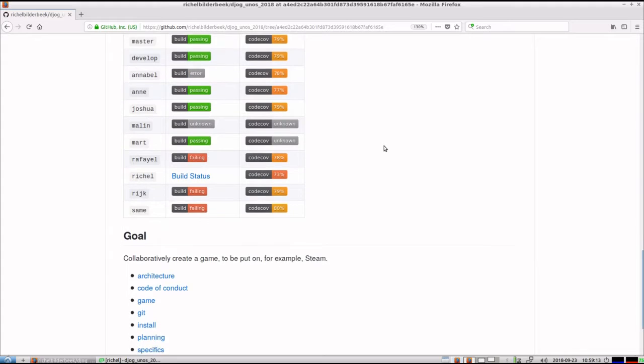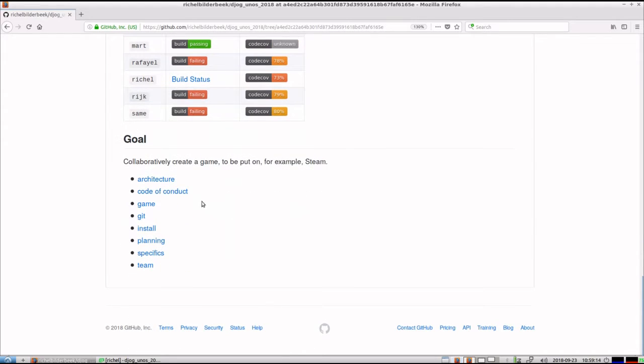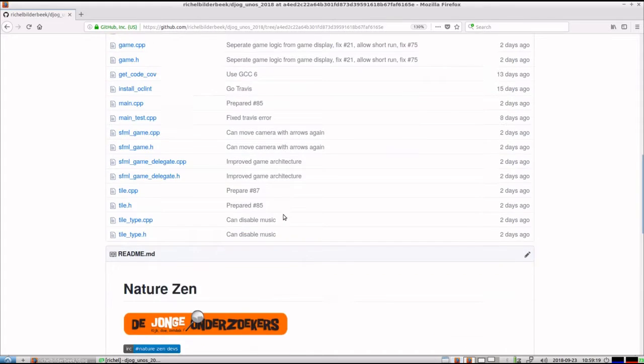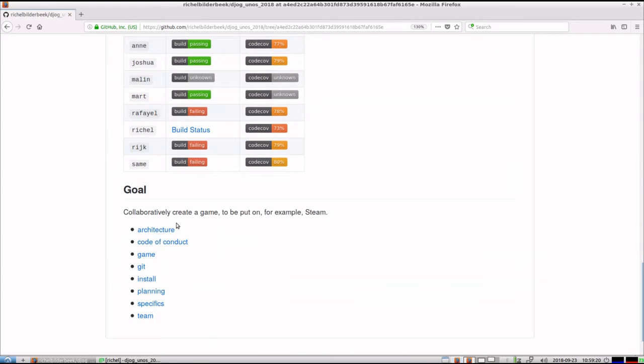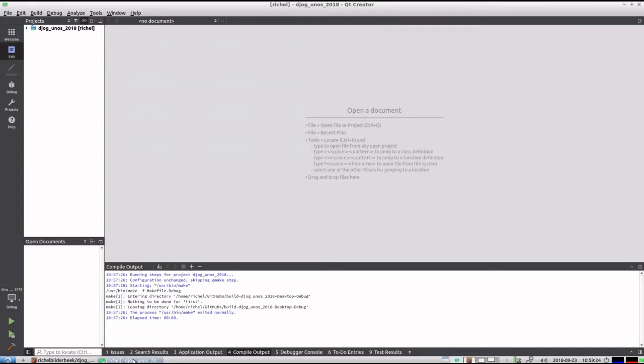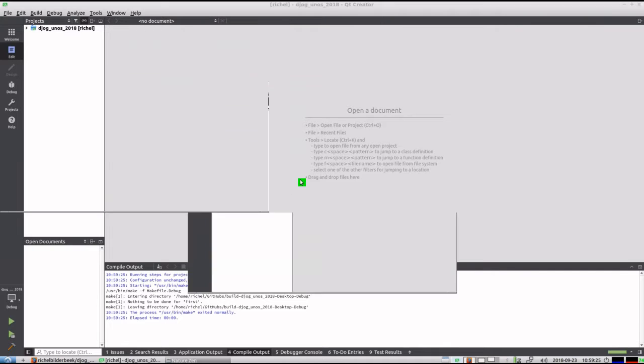Also our goal is, we simplified the main page a bit. There are a lot of things you can go to. And I will show you also the game where we were at that time.